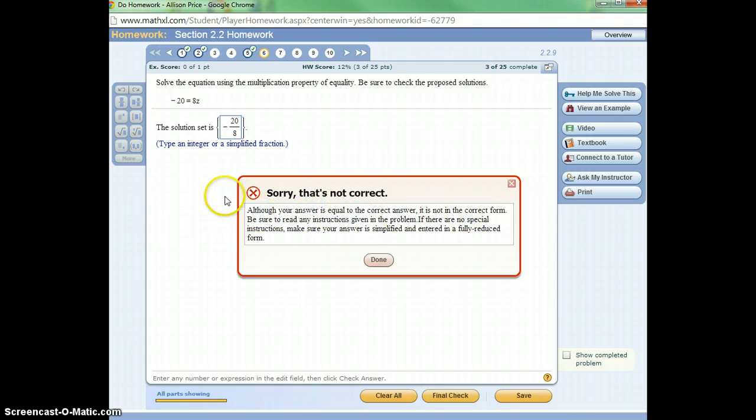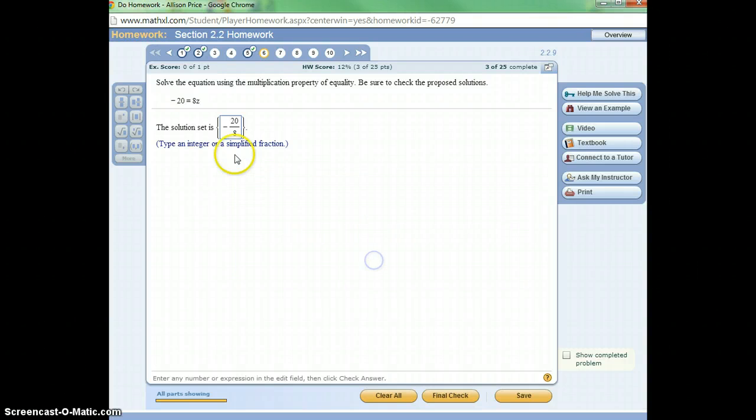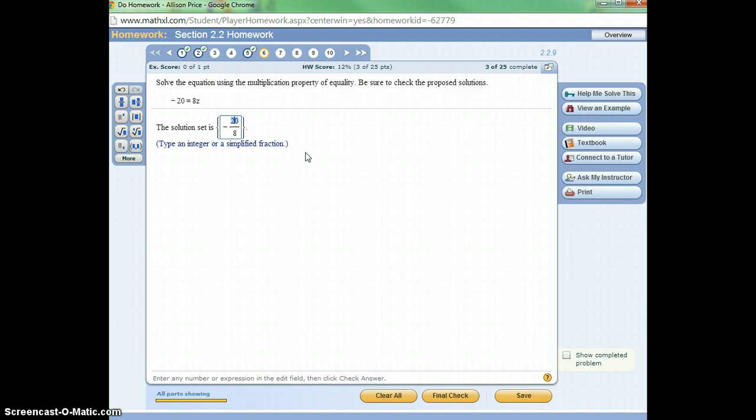So this time it says, although your answer is equal to the correct answer, it's not in the correct form. Okay, so it's giving me a hint that, yes, it's right, but it's not done. So I'm going to simplify it just a little bit. Really, I could divide these both by 4.